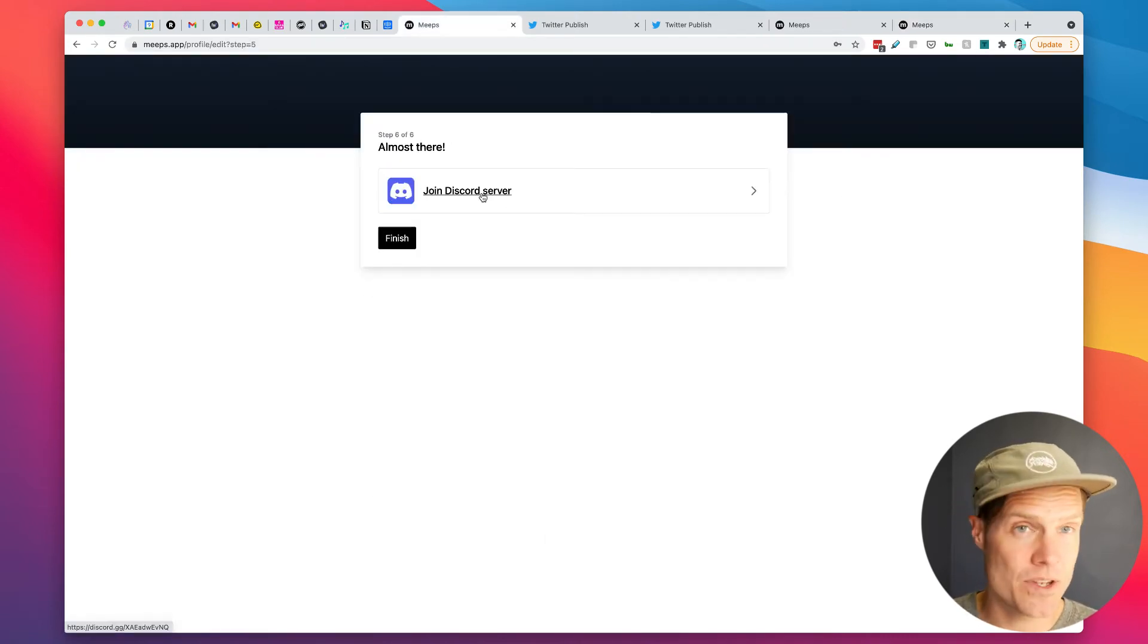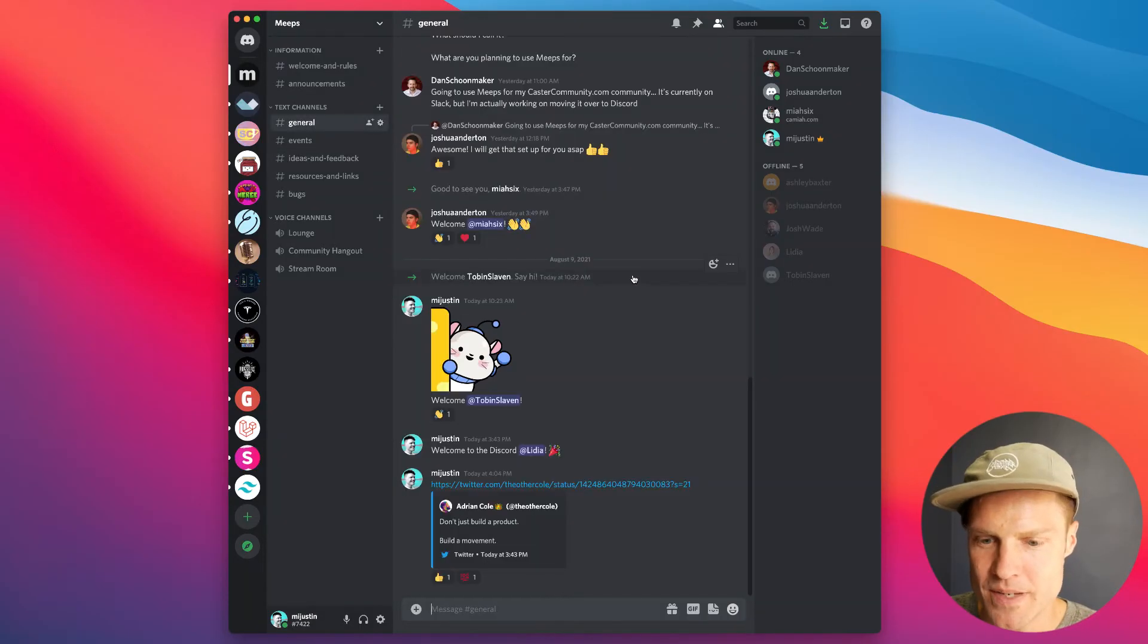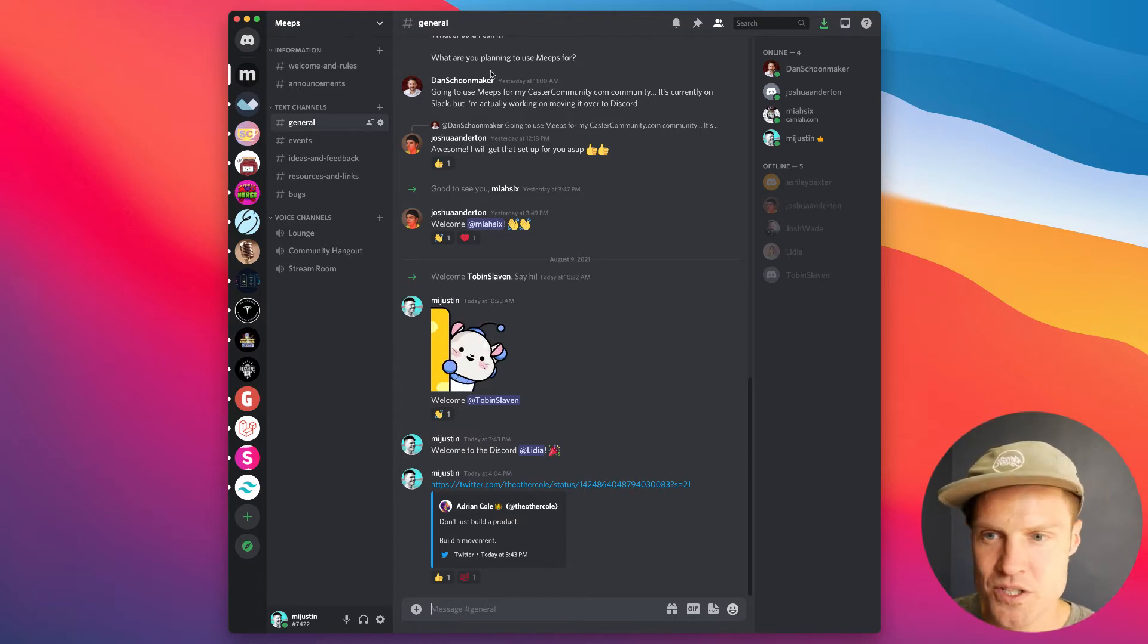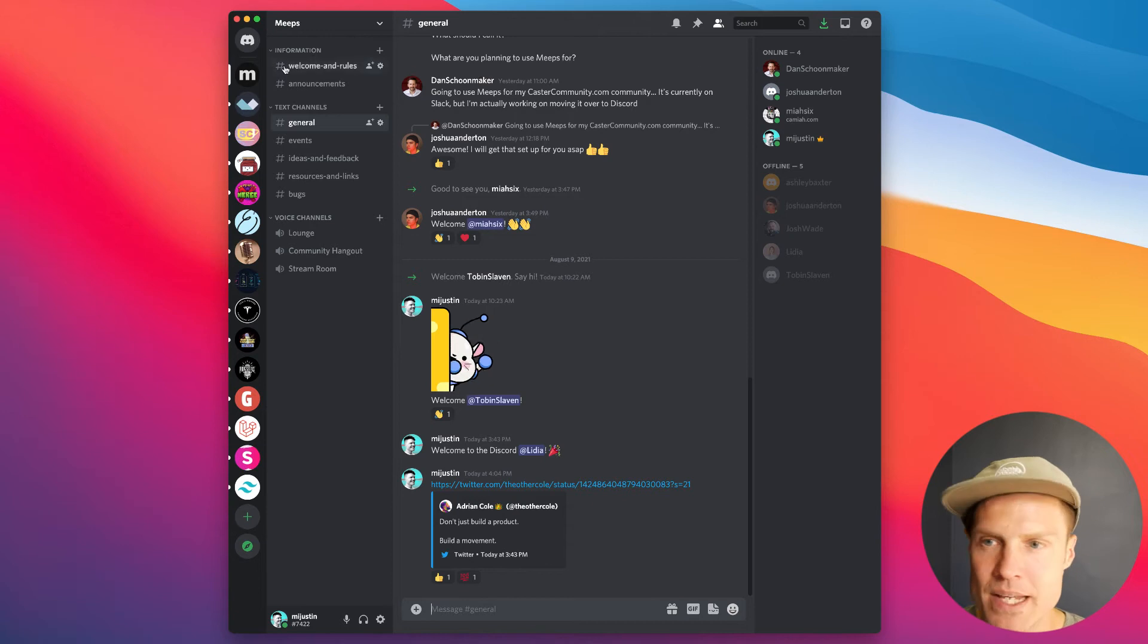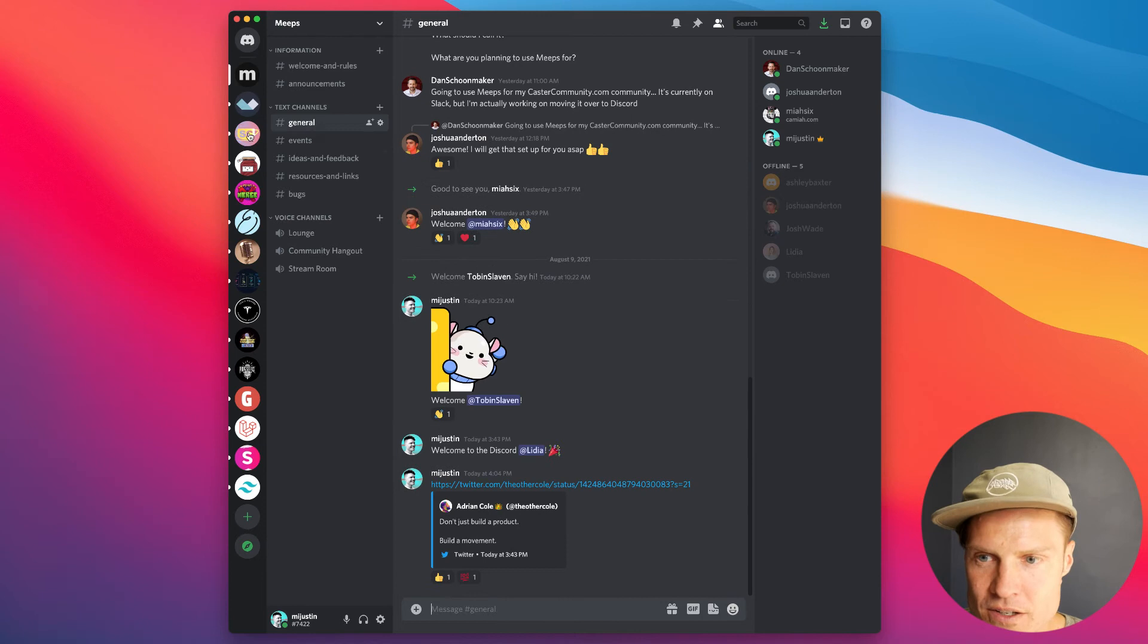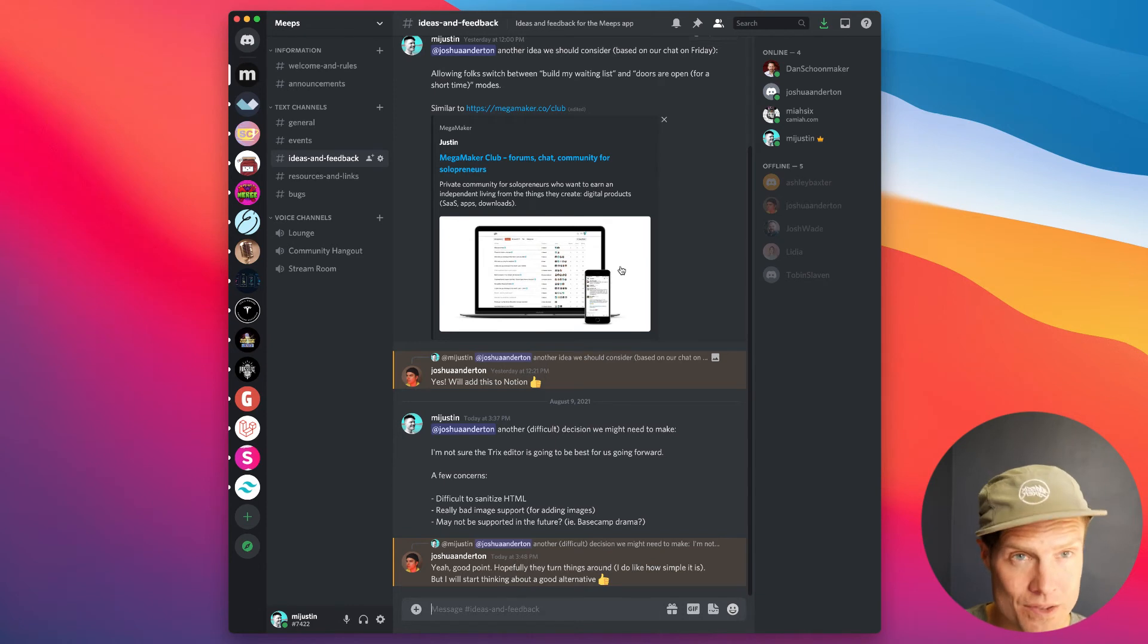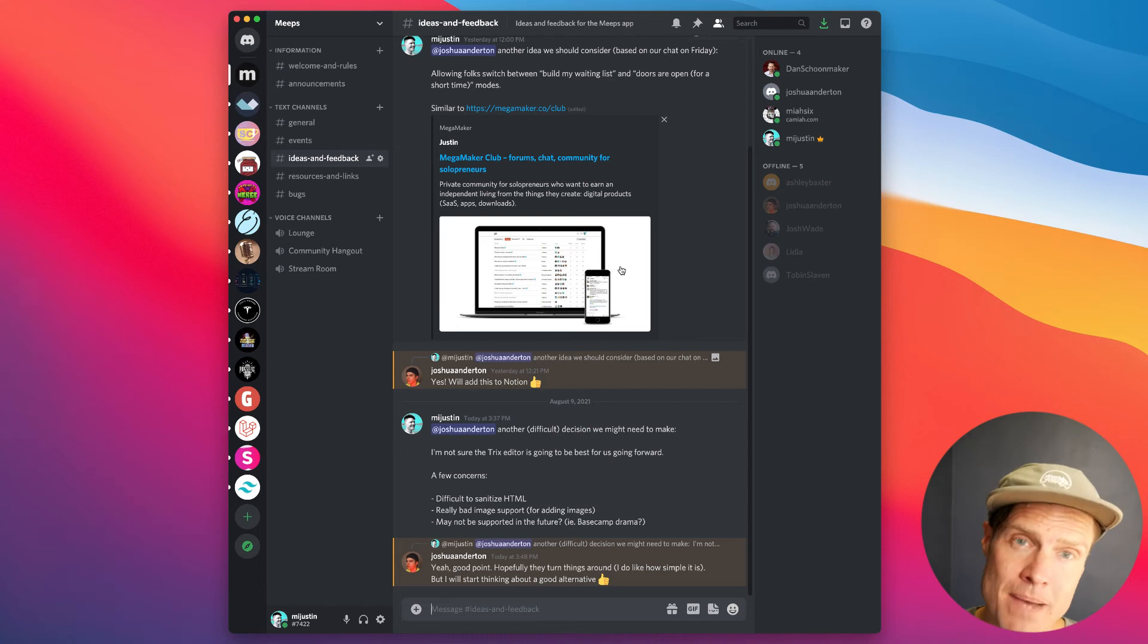Now I get to join the Discord server. I'm going to click that. Open me up. Here I am in the private Meeps Discord server. And the way we've set this up is we have a general chat where people are joining here. We're going to have some live streaming events. Ideas and feedback.